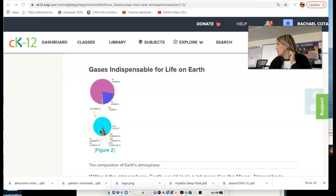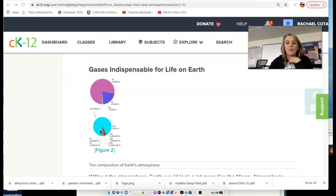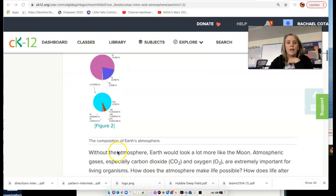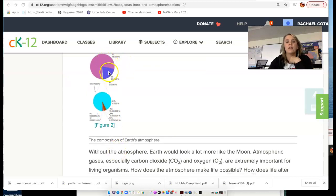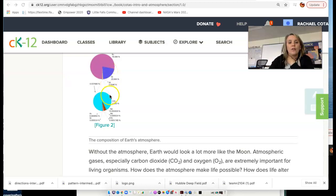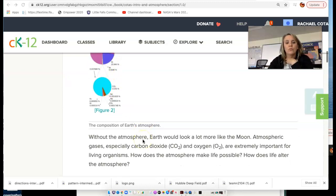CO2 is a greenhouse gas — a gas that absorbs and traps heat in our atmosphere. So our most abundant gas is nitrogen, second is oxygen, and third is CO2.